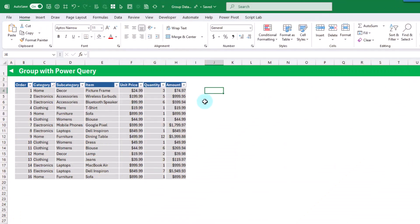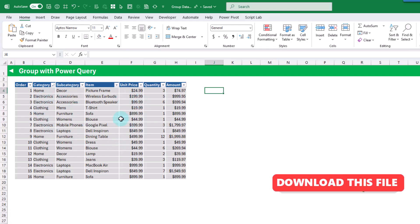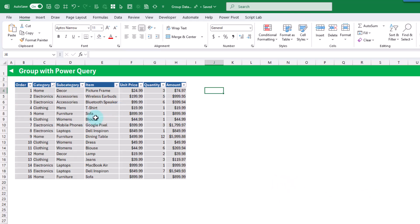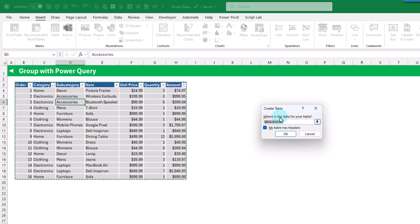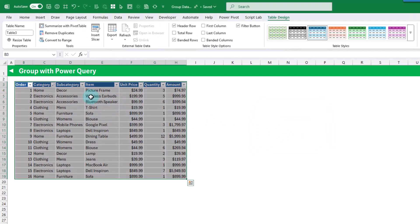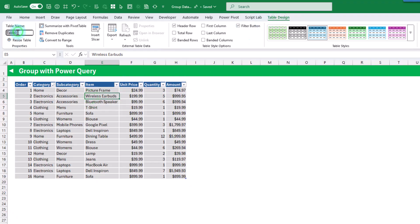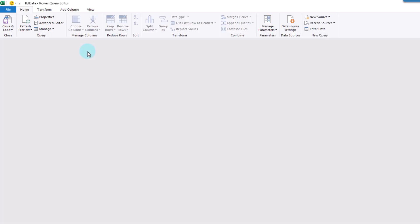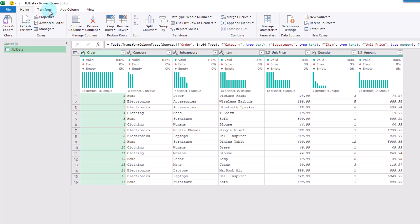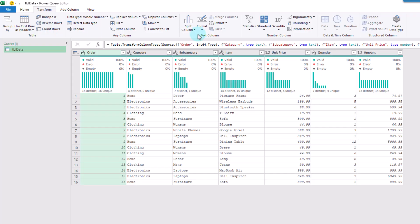The next grouping method is with Power Query. To use Power Query, it's best to place the data set inside a table first. Select a cell and go to the insert tab to create a table. Our table has headers, so we leave that checked and press OK. We can go to the design tab and rename the table. Now we're ready to use Power Query — go to the data tab and select to get data from table/range. That opens the Power Query editor where we can apply various transformations. In the transform tab, we've got a group by option — let's click on that.